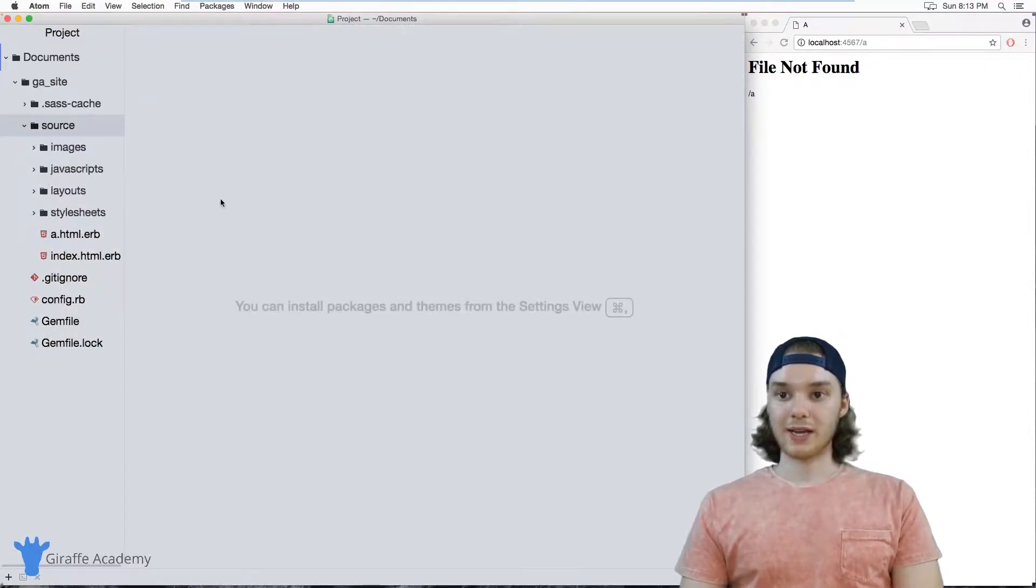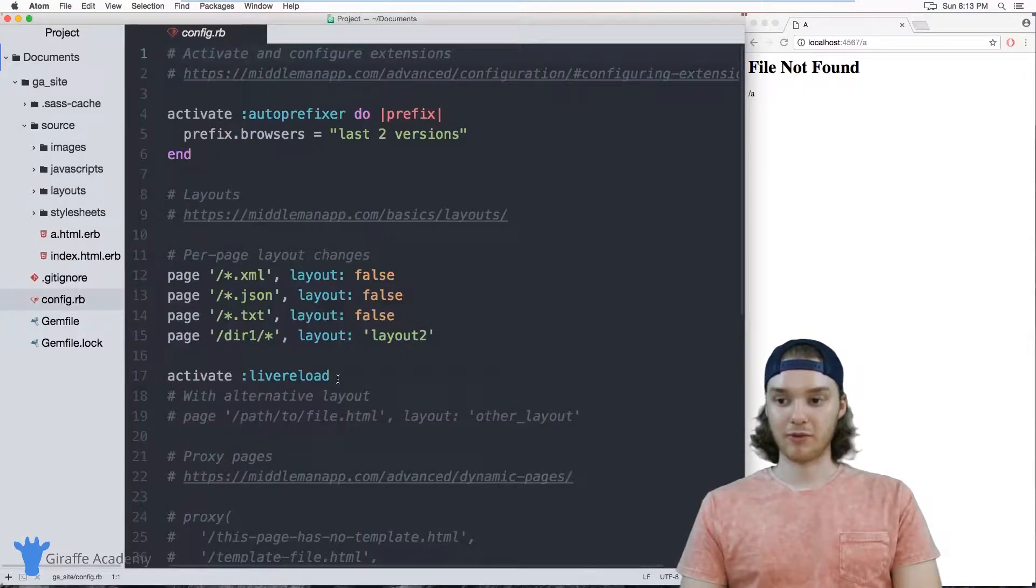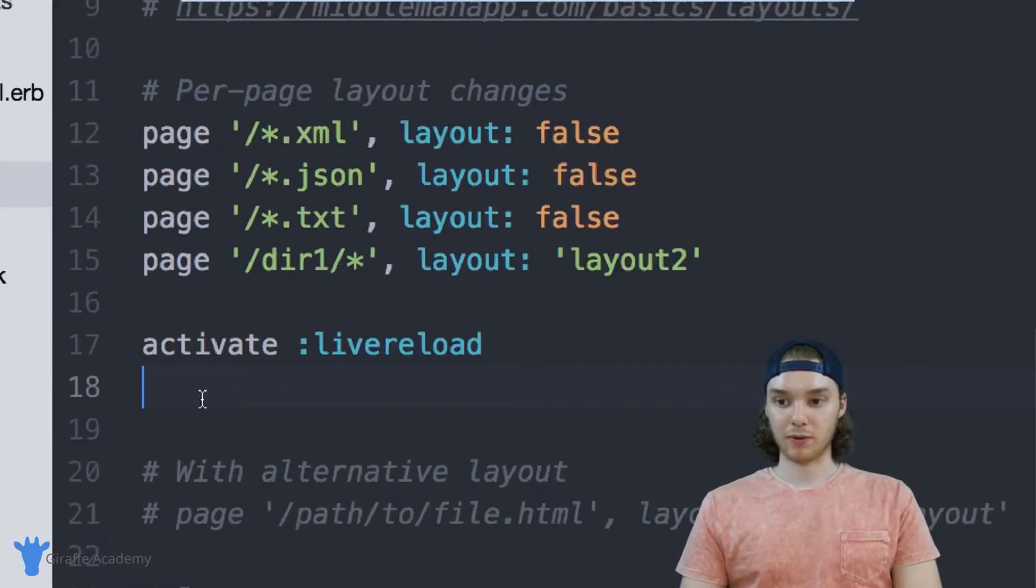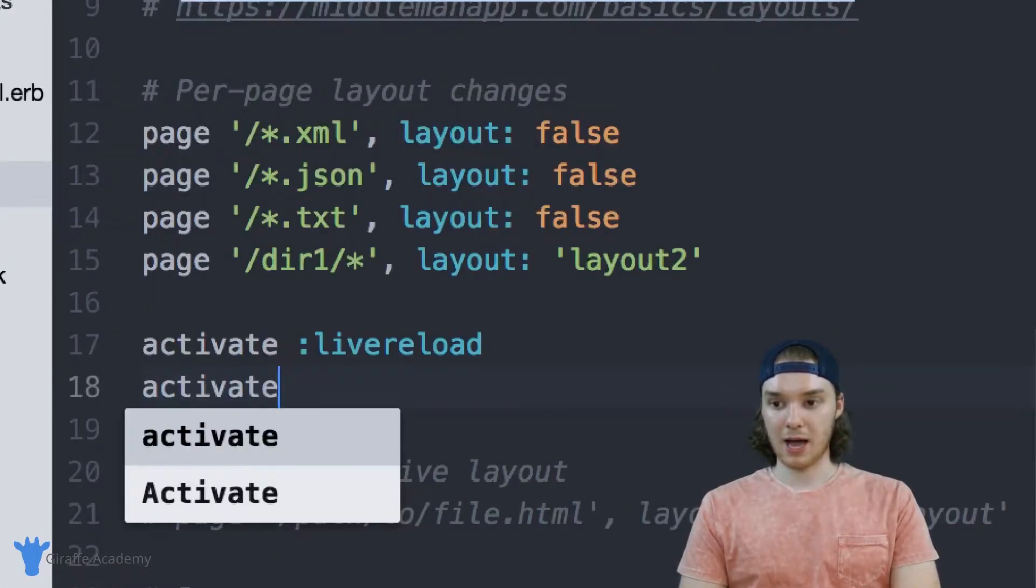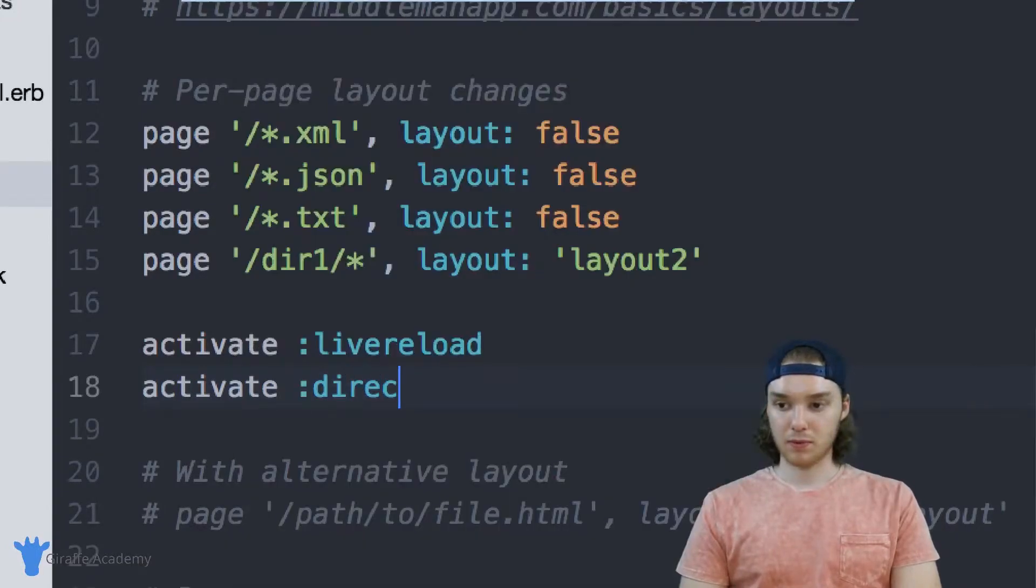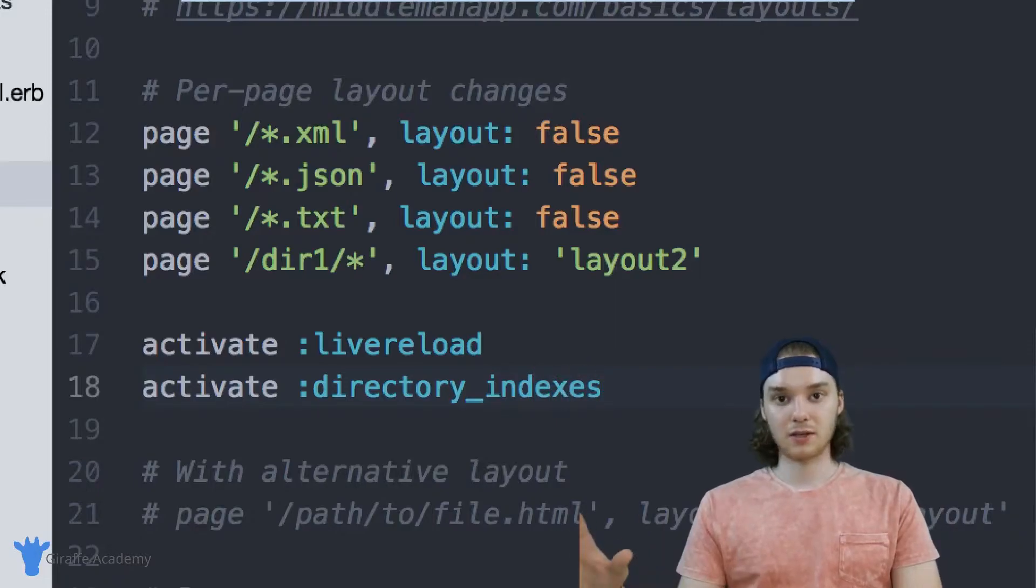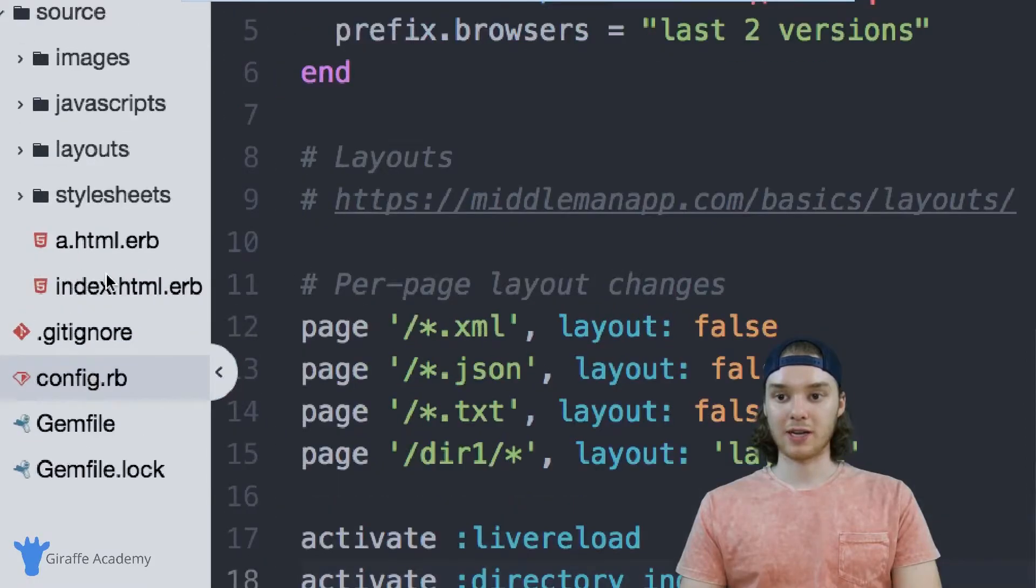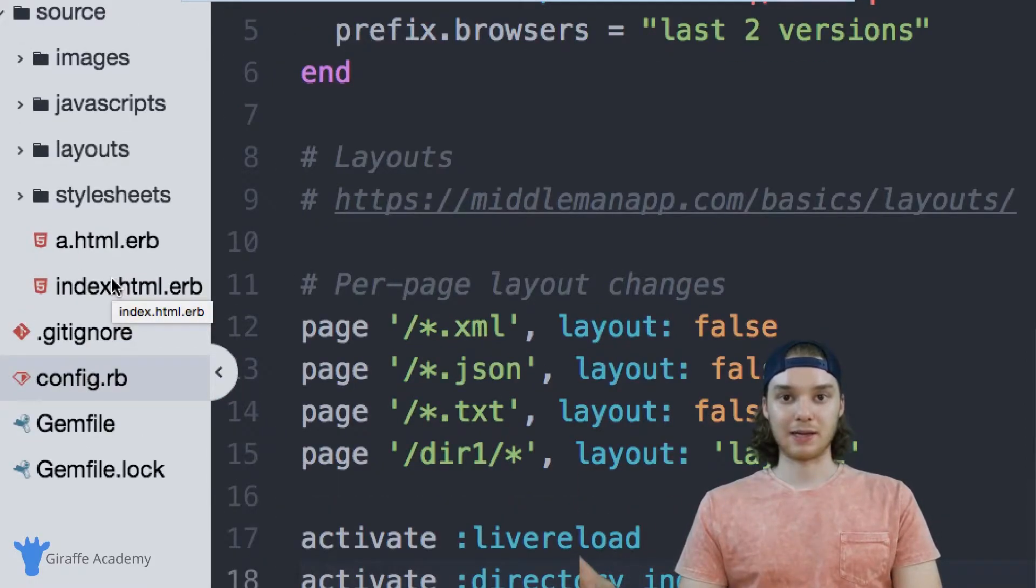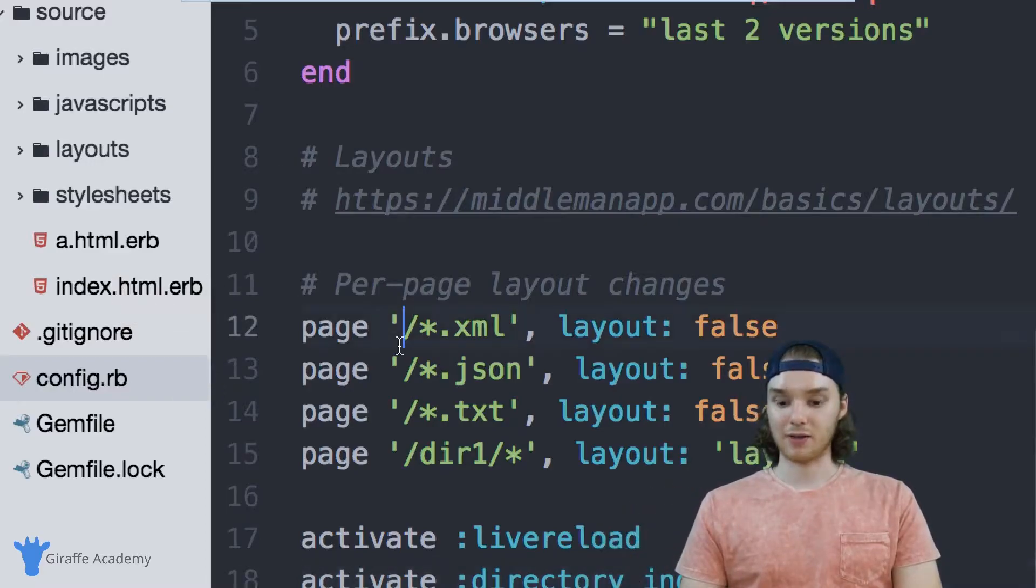So the way that I can automatically create these pretty URLs for each one of my pages is by going down to this config dot rb file. And in here I just want to type out the following command: activate directory underscore indexes. And what this is going to do is it's going to take all of the files that we have over here, and when it serves our website, it's automatically going to serve them inside of their own folder like we just did with that A file. So I'm going to save this.